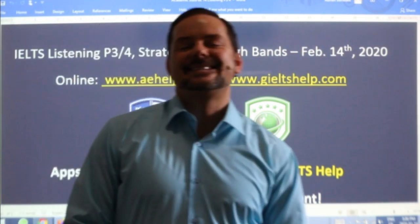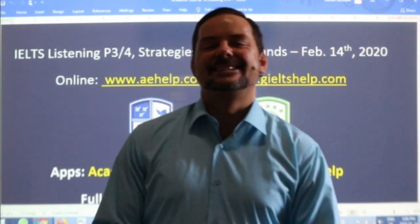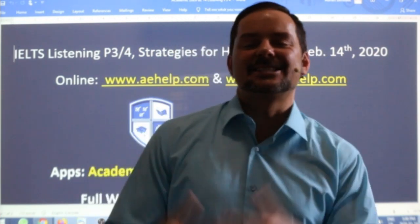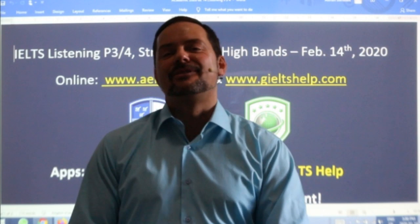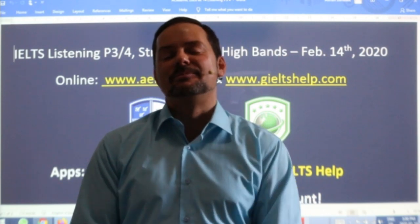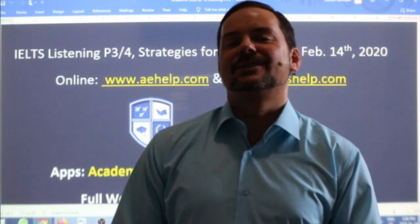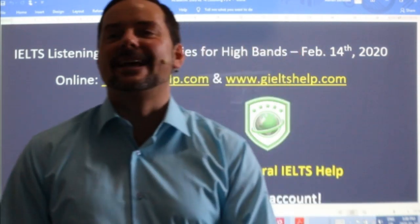Hi students, and welcome to today's live IELTS class. My name is Adrian, and I'm streaming to you live from beautiful Budapest here in Hungary. I hope everybody had a great week and is looking forward to a fantastic weekend.